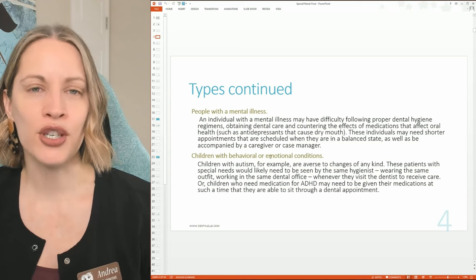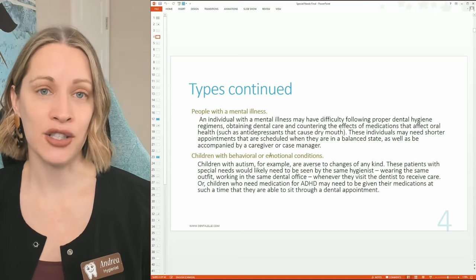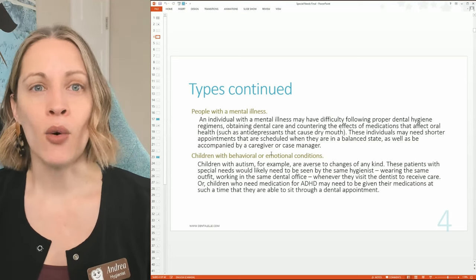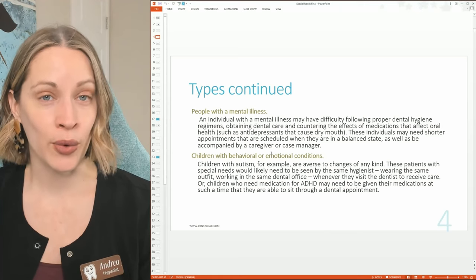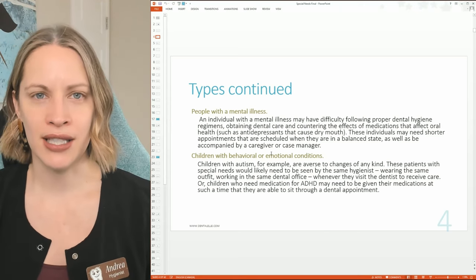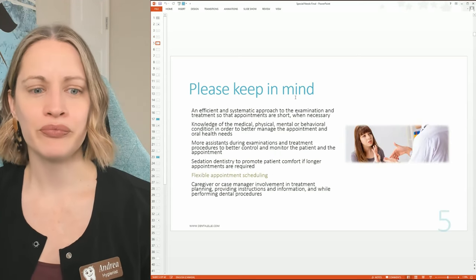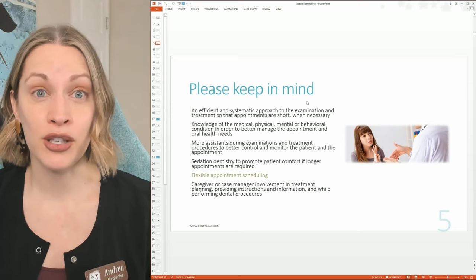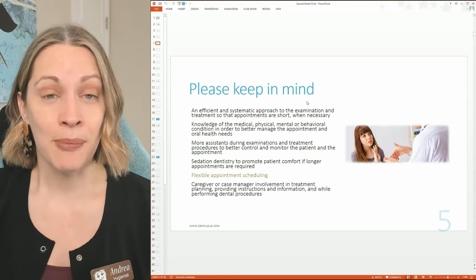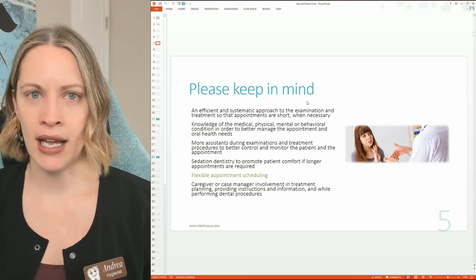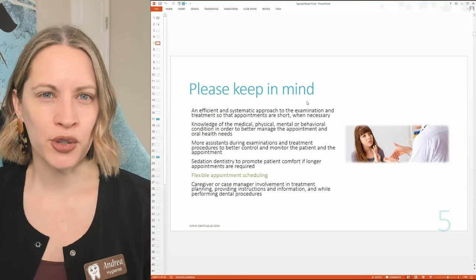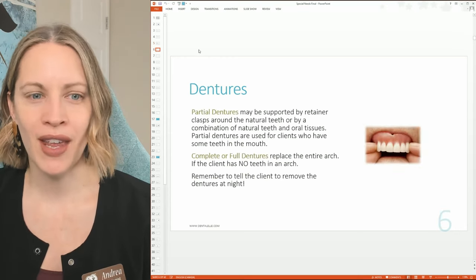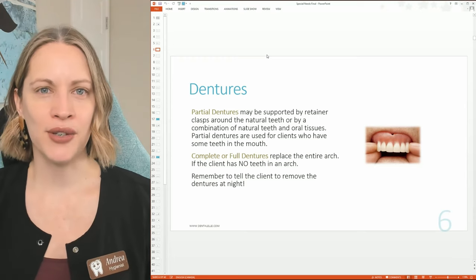Children with behavioral and emotional conditions — think ADHD — are a special need. We treat them differently than patients without ADHD, just as we treat wheelchair users differently. We also need to think about appointment modifications: maybe they need shorter appointments, or maybe they prefer to get everything done in one longer visit. Some patients may even need to be put to sleep for their dental work.